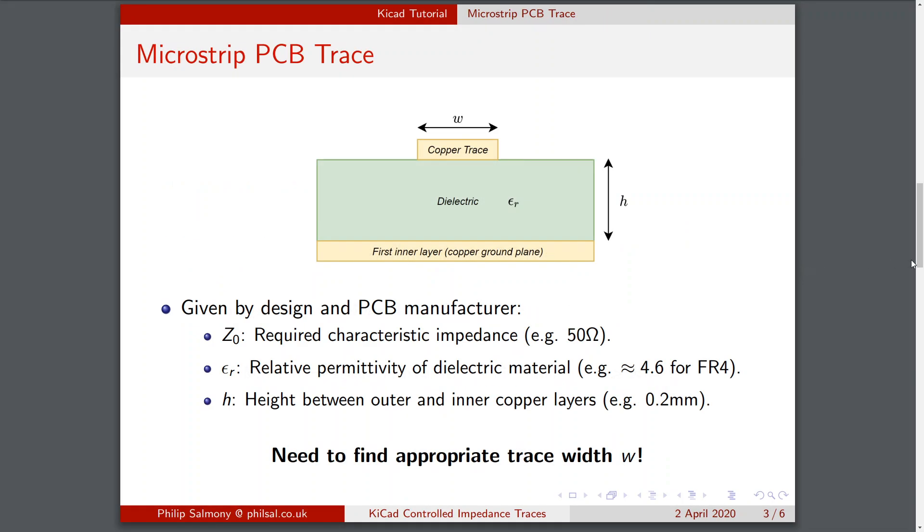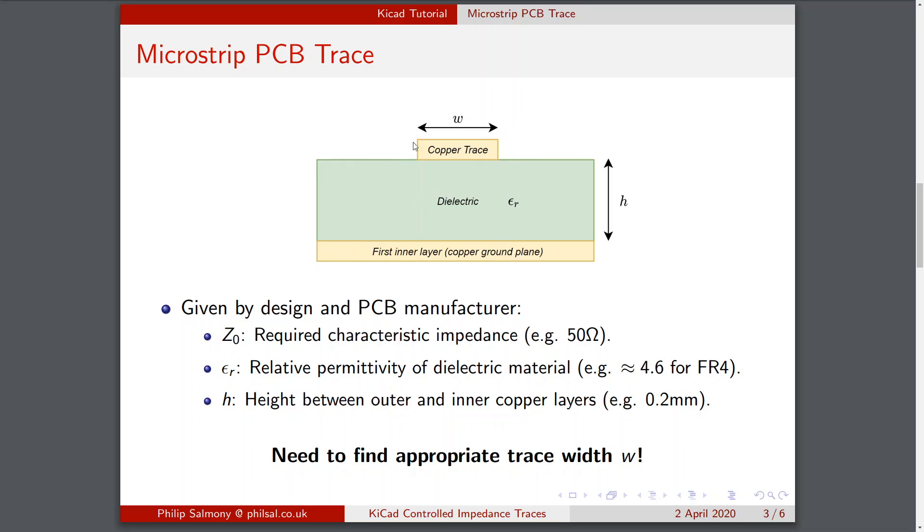Looking at a typical microstrip PCB trace, this is a side-on view of a printed circuit board. We have our top copper layer with traces running on it, so this might be front copper in KiCad. Then we have some dielectric material, this PCB material underneath. For example, a four layer or multi-layer PCB will have our first inner layer below this dielectric material. Now we need to make sure that this first inner layer is a copper ground plane, a solid copper ground plane which is completely filled underneath the relevant traces we need. The copper trace has a width W, the dielectric has a height H between the front copper layer or the back copper layer and the first inner layer underneath.